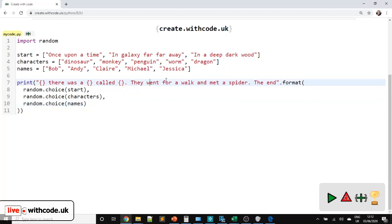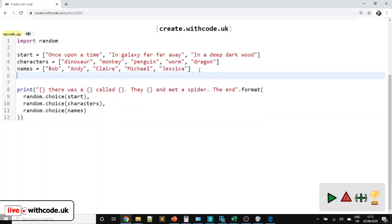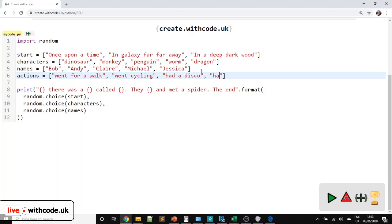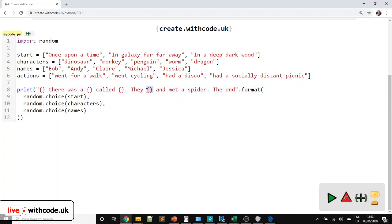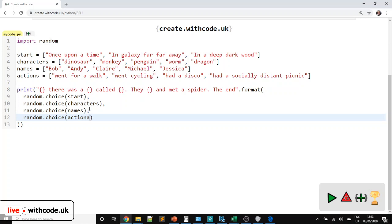Now we need to say what happens in our story — so they went for a walk or anything else. We can have an `actions` list. You can put whatever you want: they went for a walk, they went cycling, had a disco, had a socially distant picnic. We've got the mustache brackets in the story string but we haven't passed the new parameter in yet — random.choice, and the name of the list is `actions`.